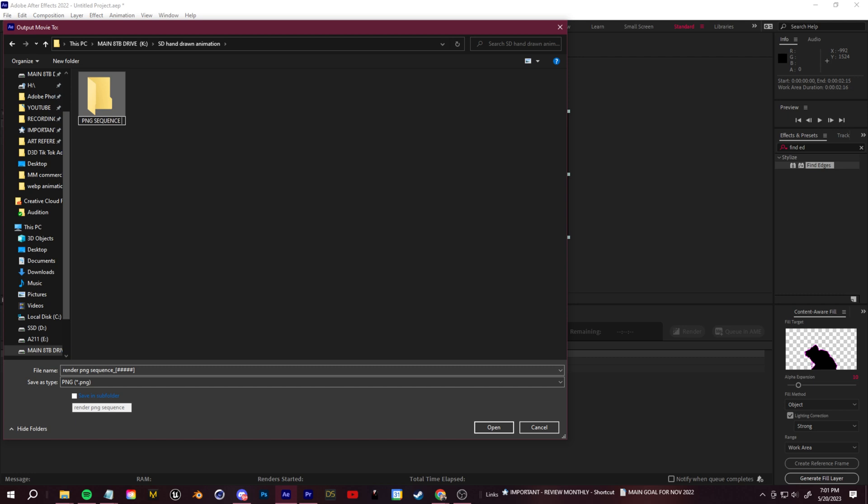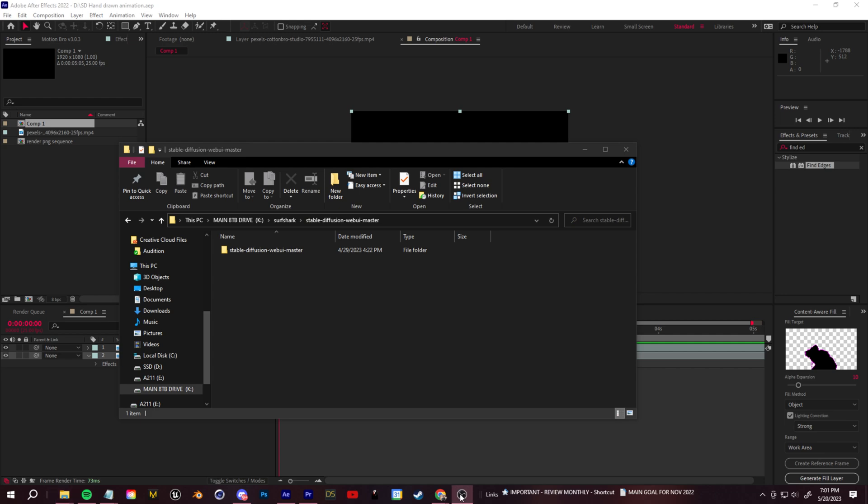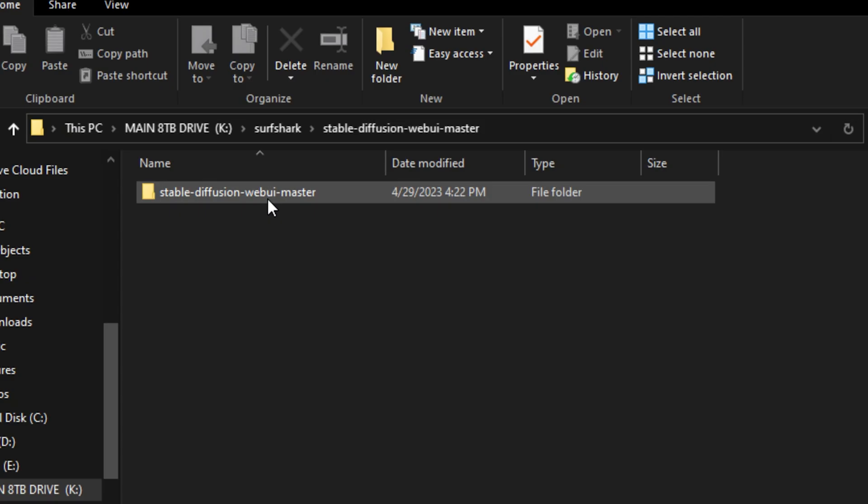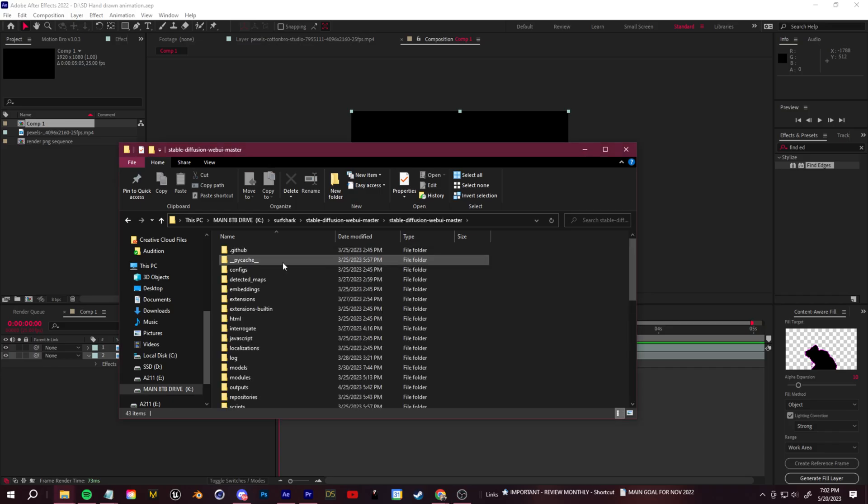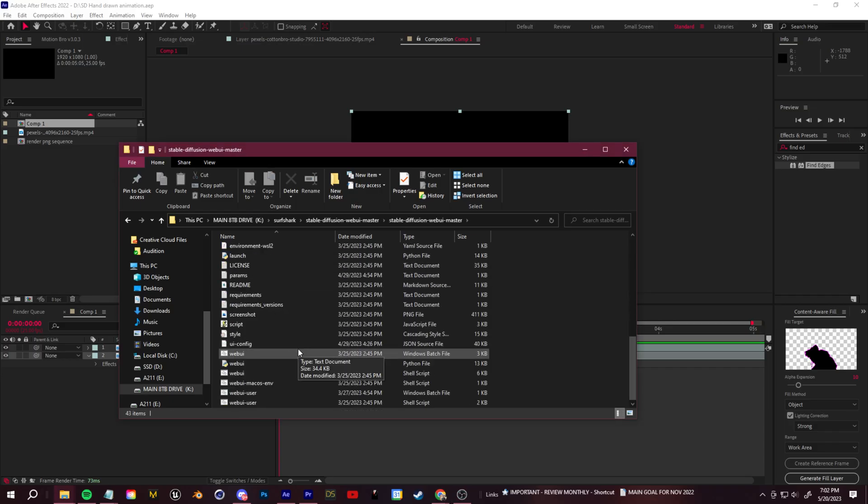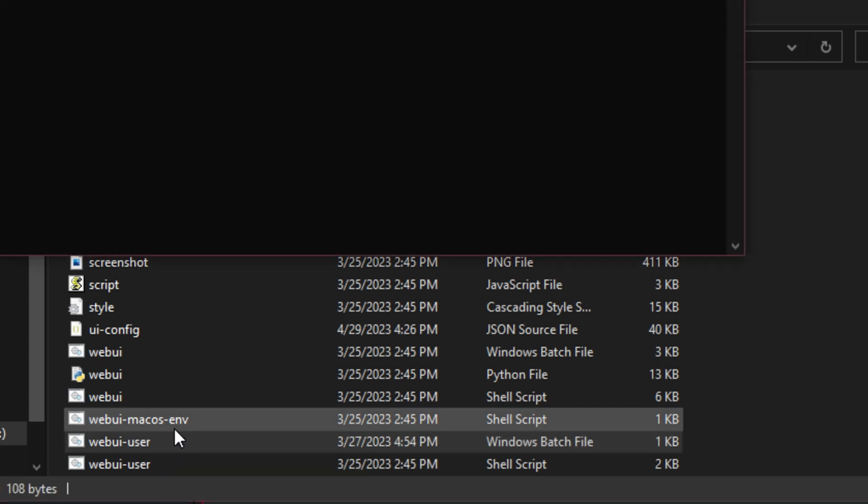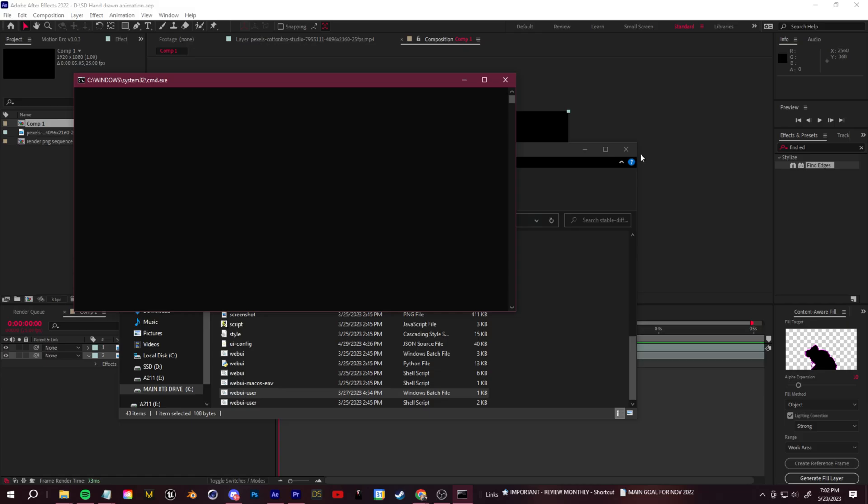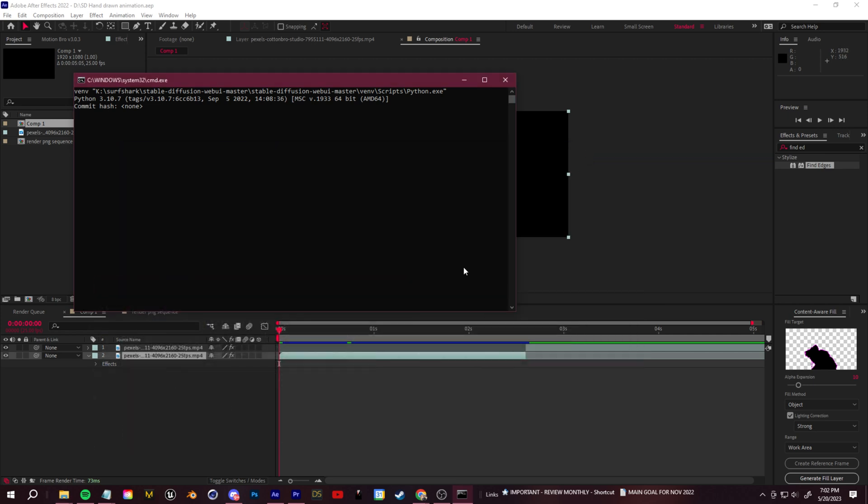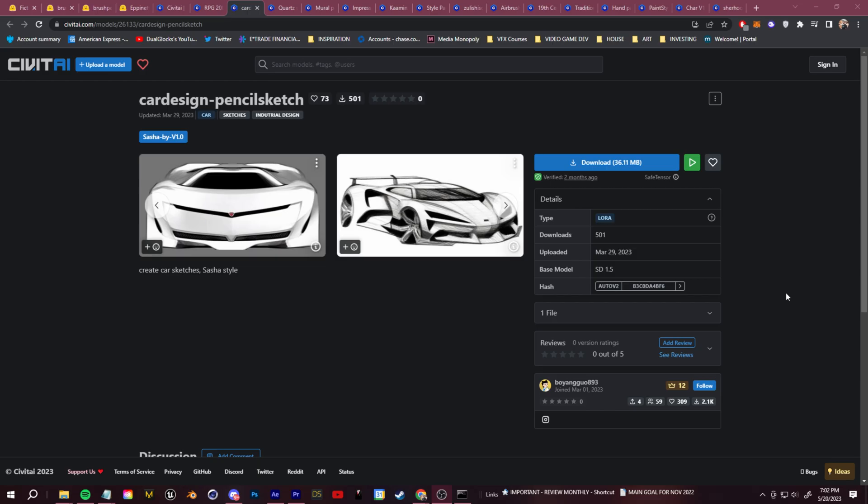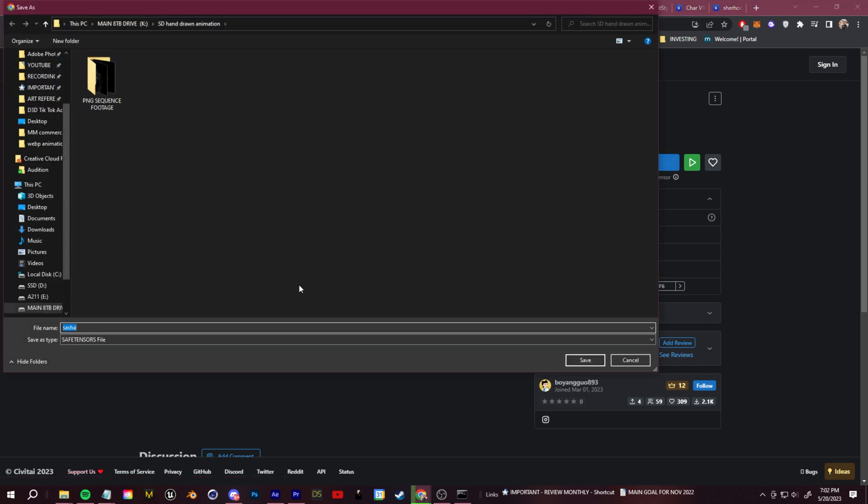Now we can fire up Stable Diffusion. Go ahead and open up the Stable Diffusion local install that I showed you how to set up in that install tutorial that I mentioned. Then go ahead and click on the user.bat file to fire up the Web UI. While that's firing up, we can go and search for some custom trained models. The websites that I use for this are Hugging Face and Civitai.